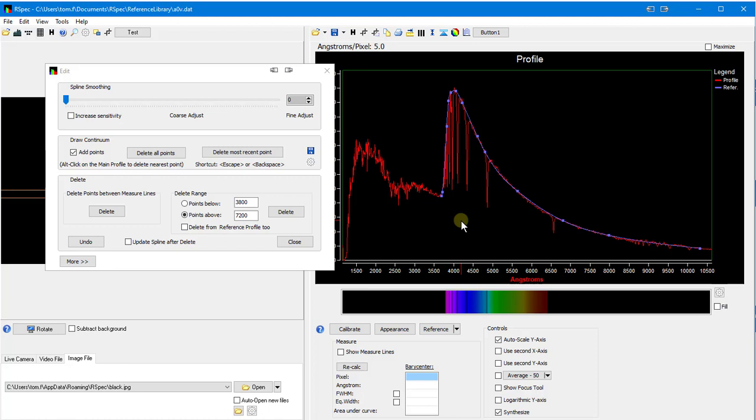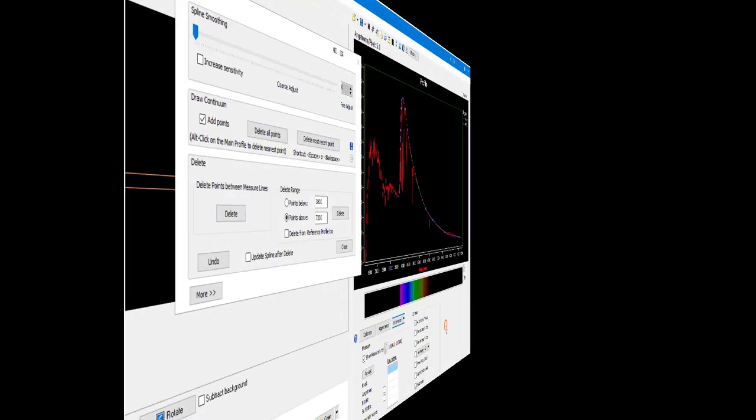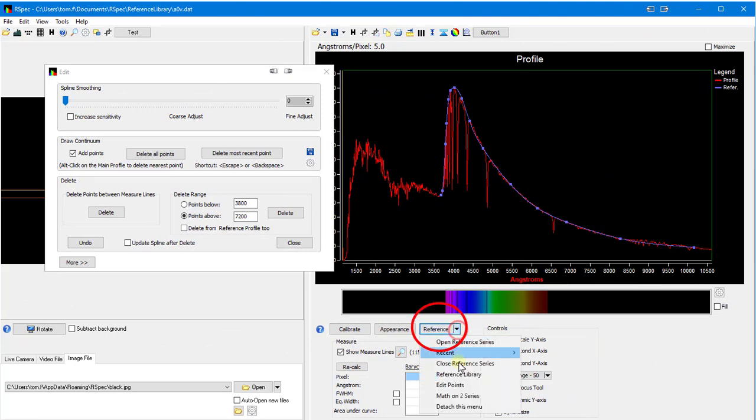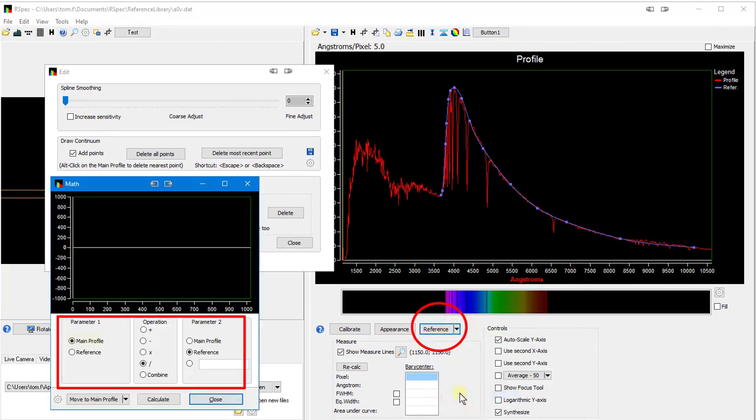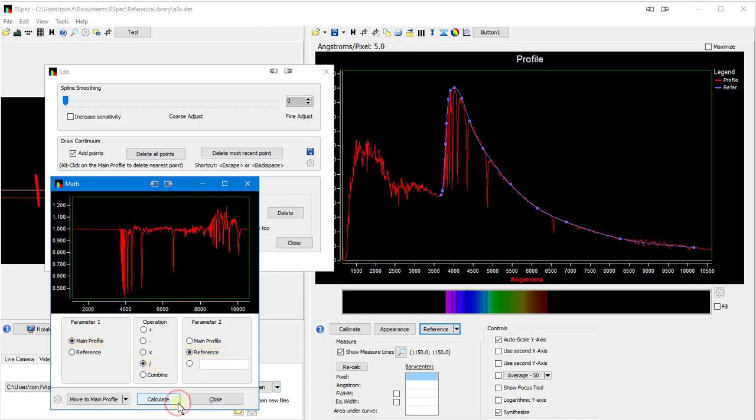Now the blue curve is a smooth type A05 star that we could use when doing instrument response. And in addition to that use, we can use the same blue curve to normalize or rectify the red curve around 1.0. Let's see how that works. The first step is to open the math window. It's currently set for main profile to be divided by the reference profile. So, let's click on calculate.